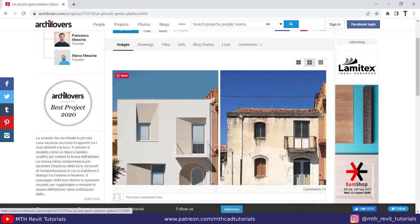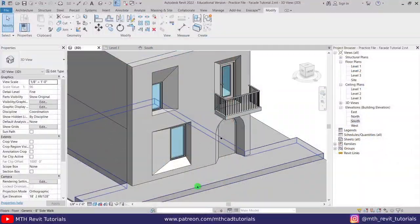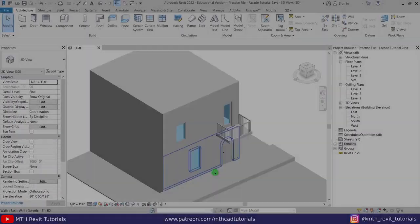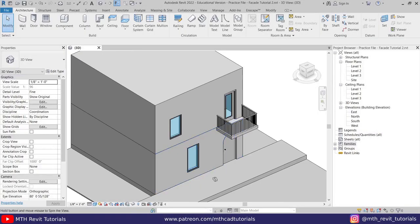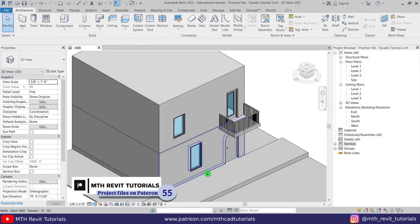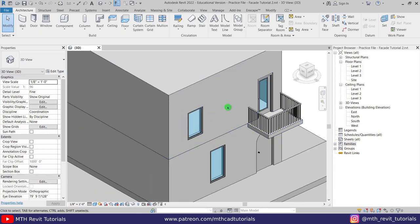In this video I will be showing you how to model this kind of design in Revit. Let's get started. I have already created this basic building model which I will be using to demonstrate how you can create that kind of design in Revit. We are going to use Model In Place to create that kind of design.